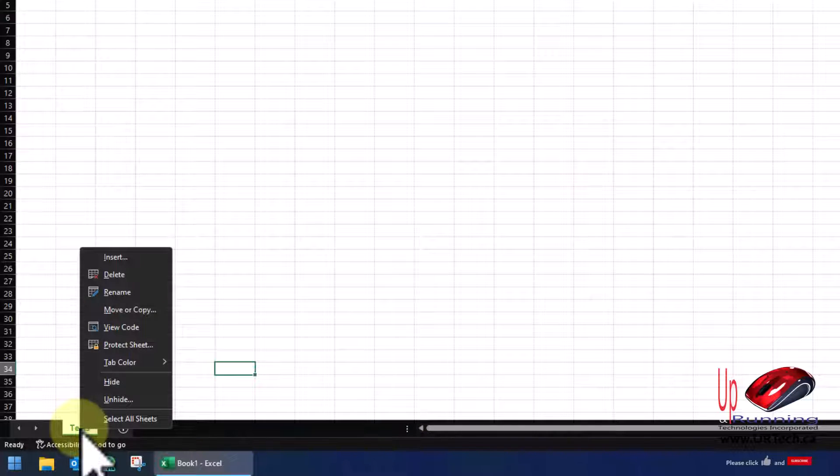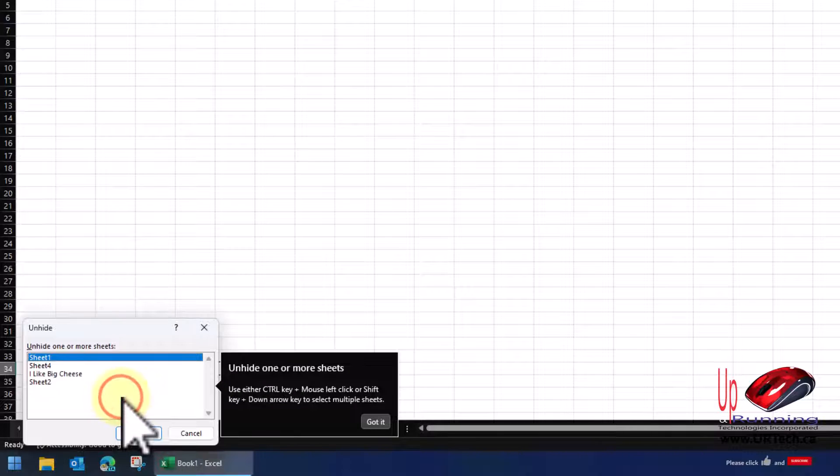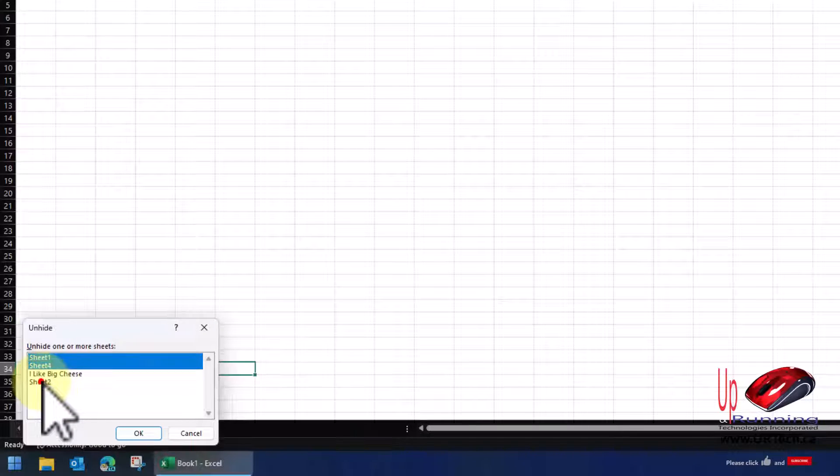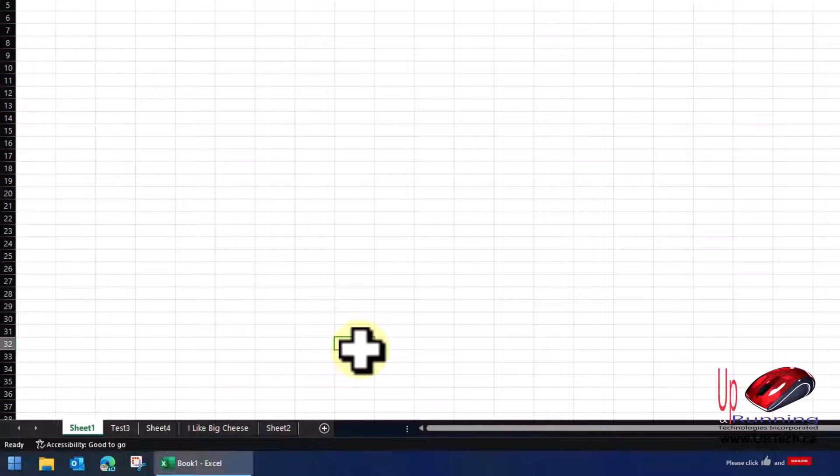Anyway, at this point, I can right-click on any tab that's open, including the last one here, and select Unhide. I'm going to hold the Control key here and select them all. And bingo bongo, they're back.